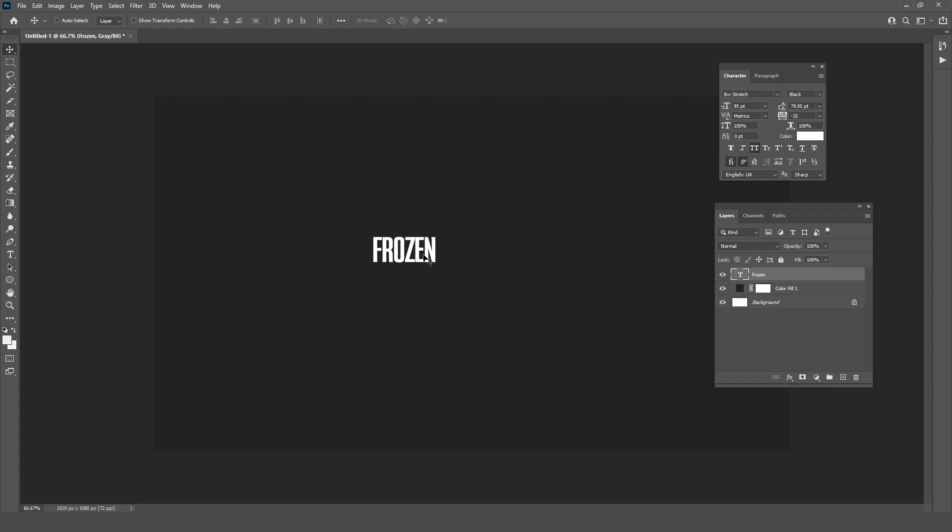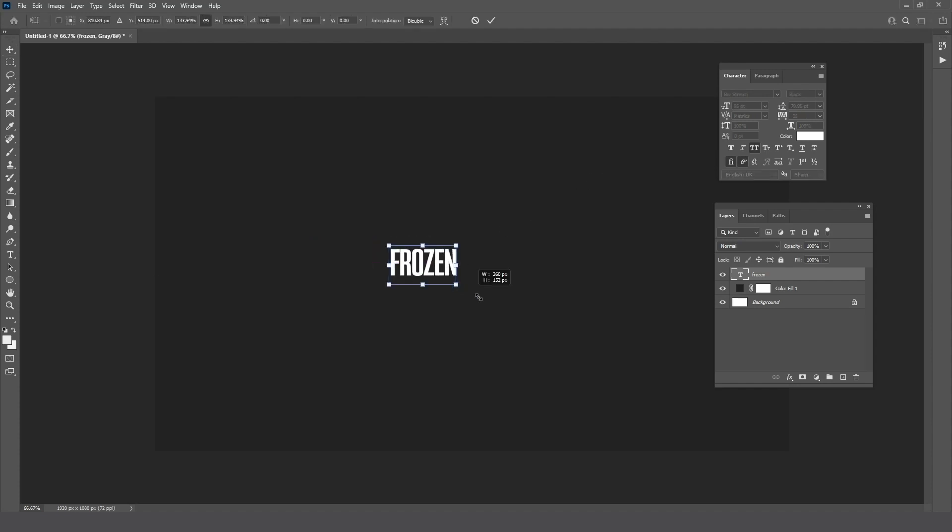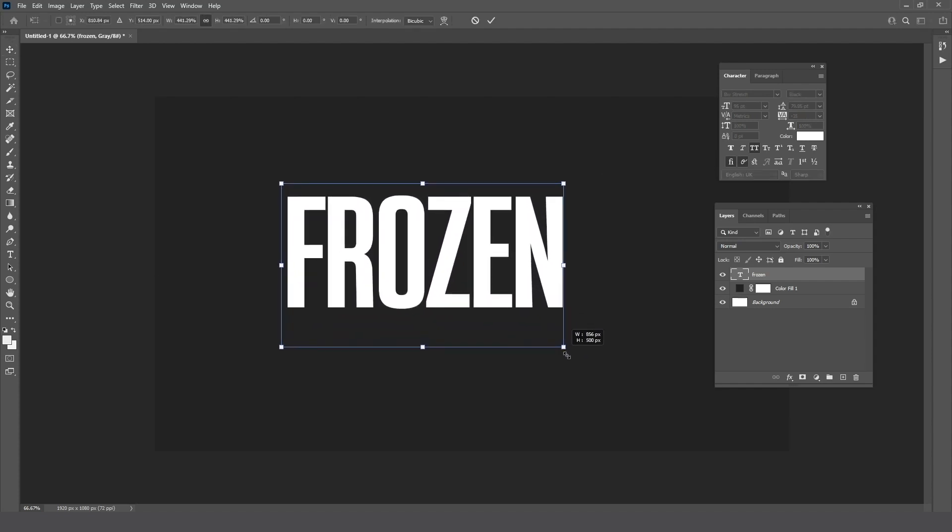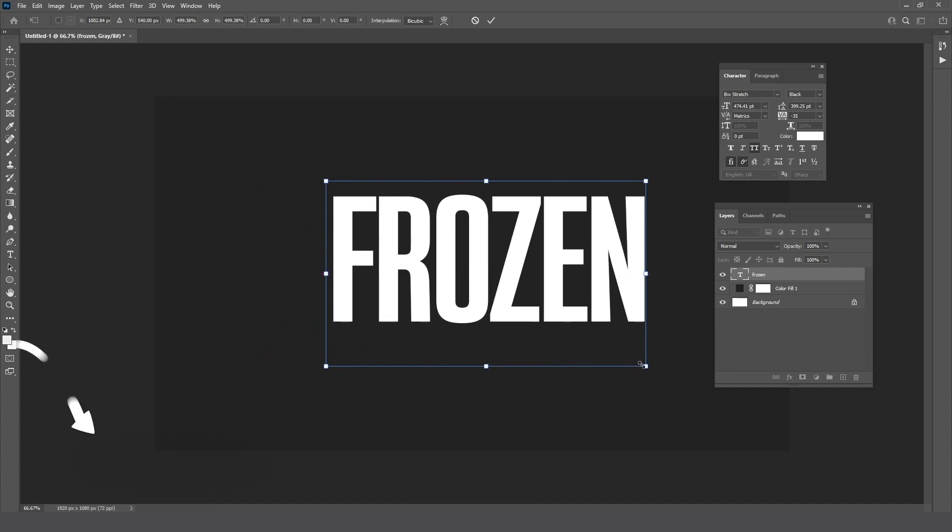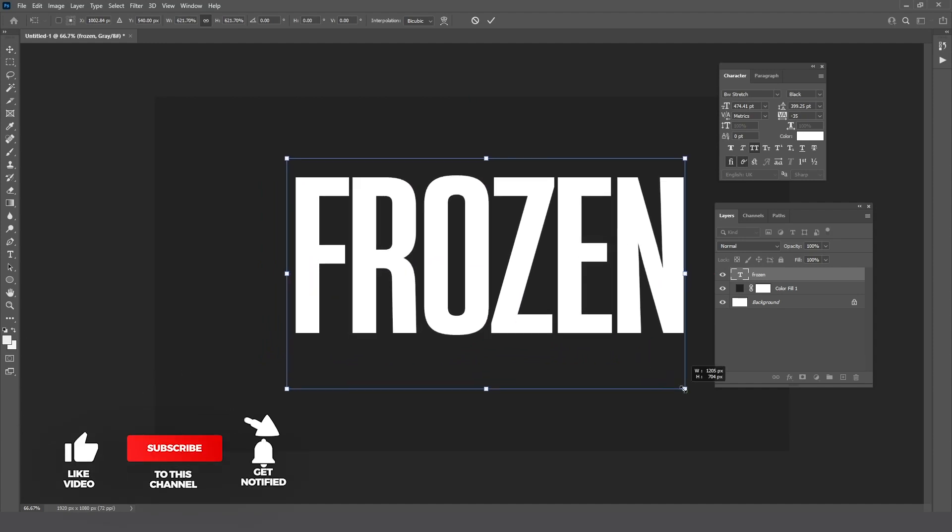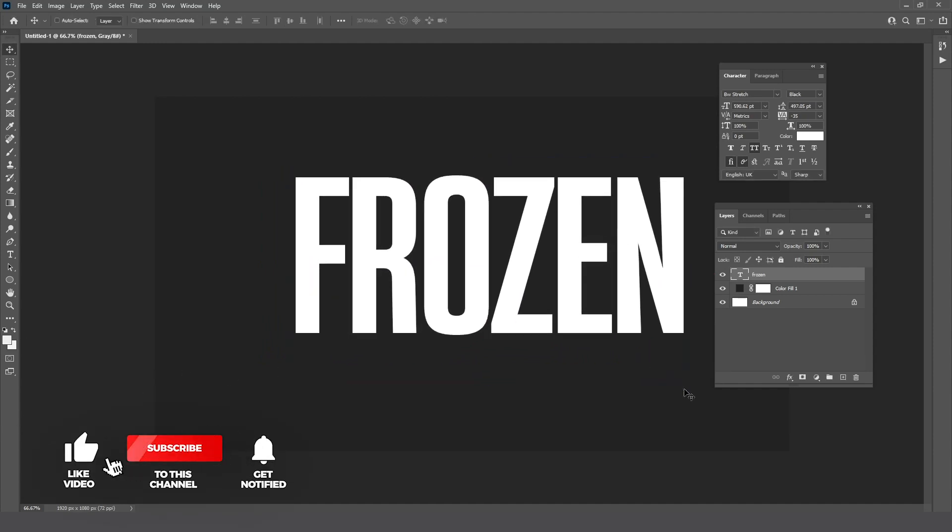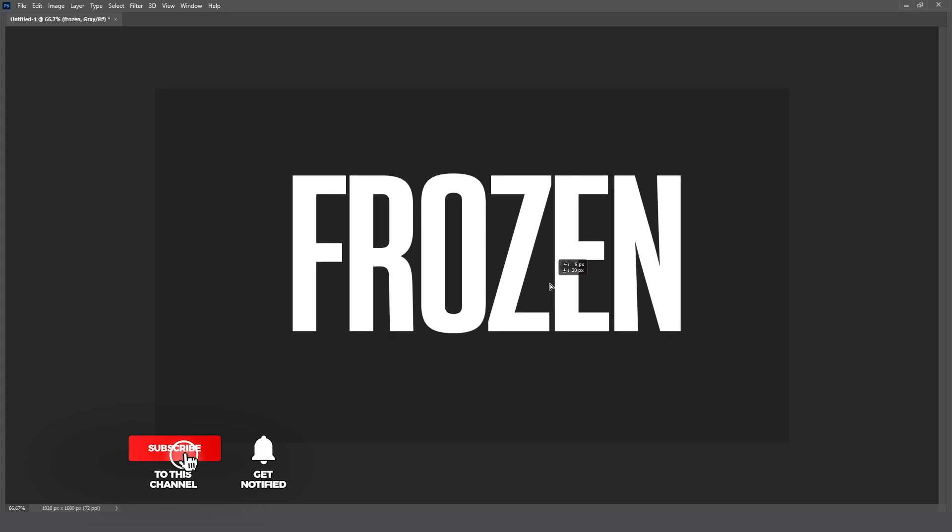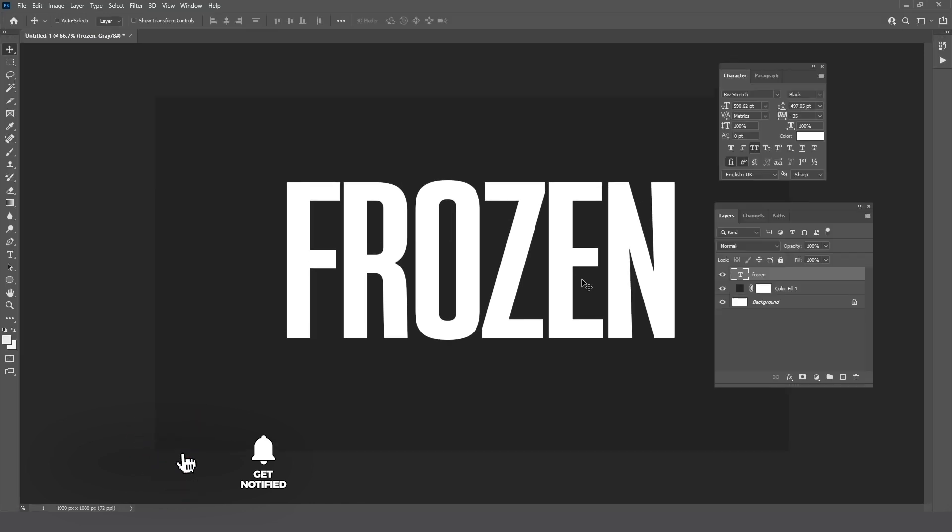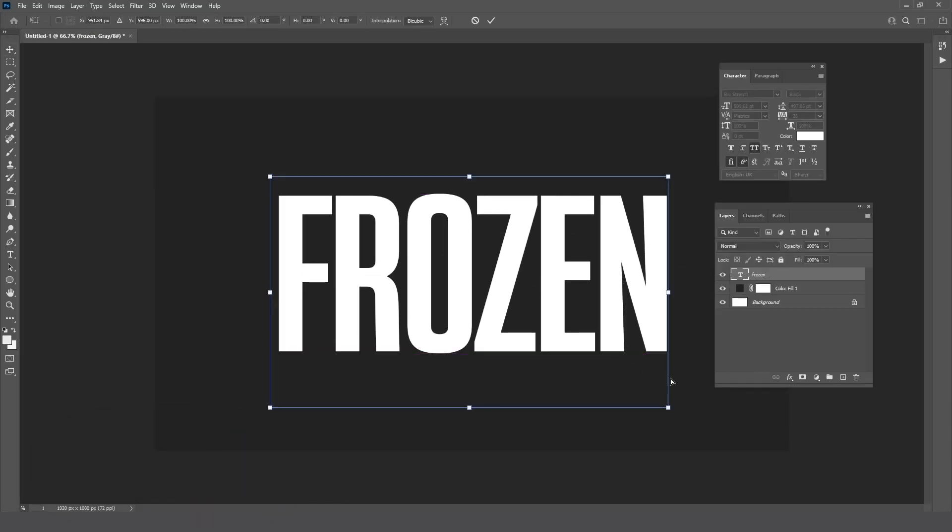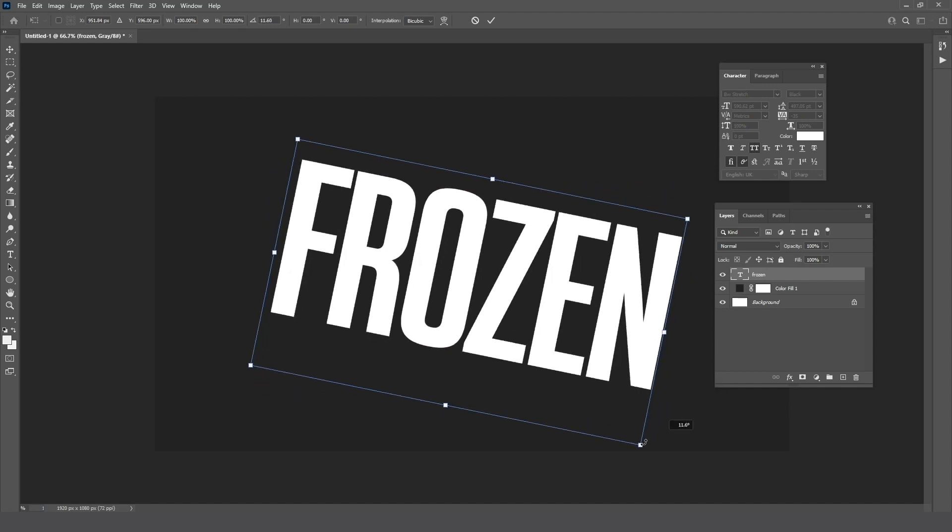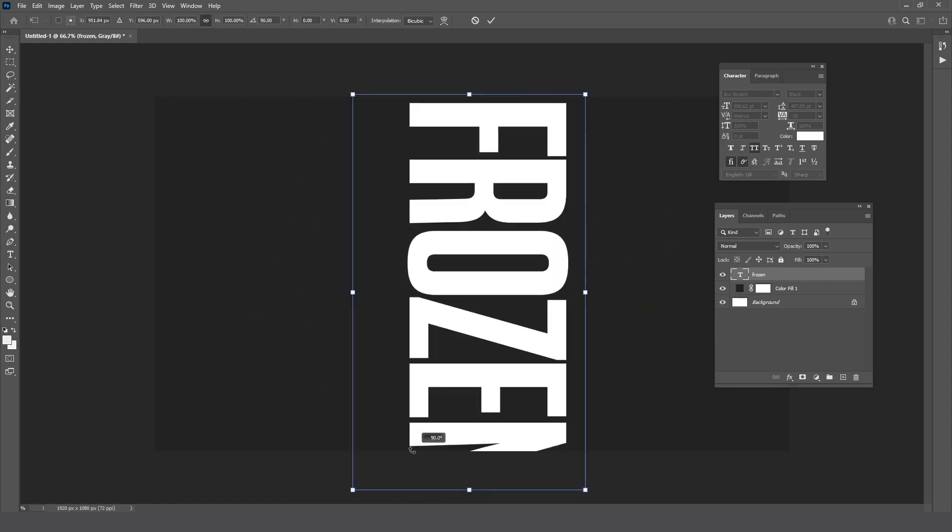Press Ctrl+T and scale the text while holding the Shift button. Press Ctrl+T again and rotate the text 90 degrees.